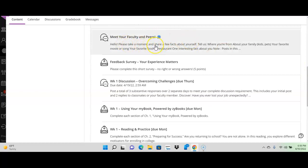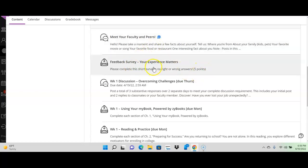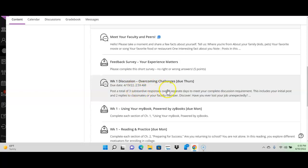This is meet your faculty and peers. So, it's just an introduction. You're saying hello. It's kind of a fun thing to do. This is a feedback survey, and you do get five points for it. So, it's just really quick and easy peasy. Go ahead and do that as soon as possible. This is your week one discussion. So, after reading what you need to read for the week, you're going to come back here and complete your discussion.